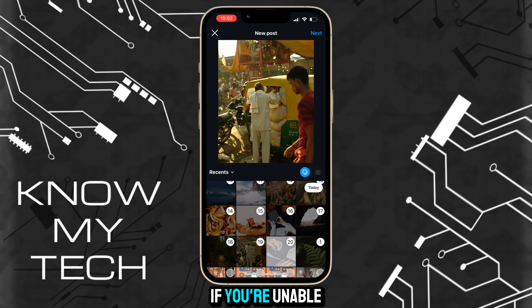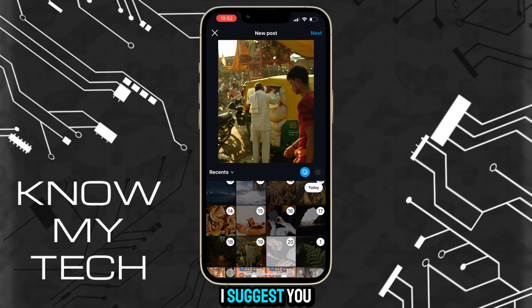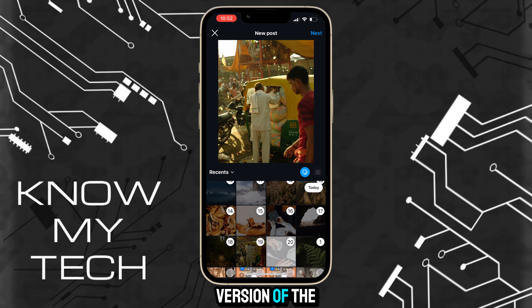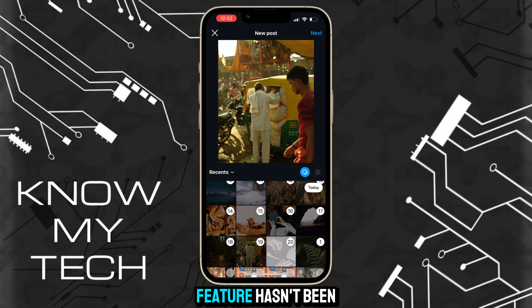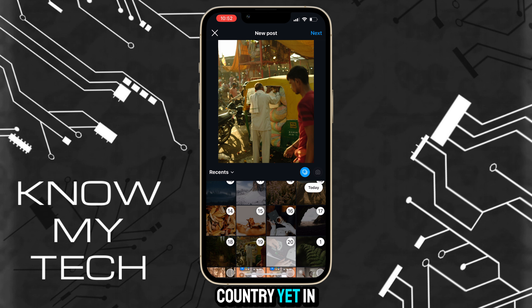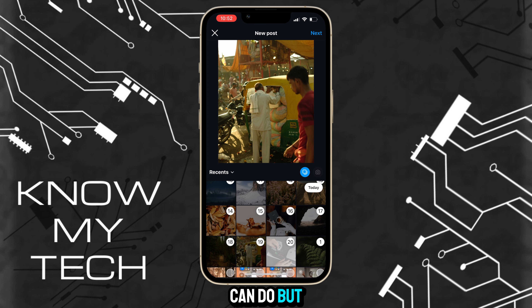If you are unable to select more than 10 photos, I suggest you ensure you have the latest version of the Instagram app installed. And if it's still not working, it might be that this feature hasn't been rolled out to your country yet. In this case, there is nothing we can do but wait patiently.